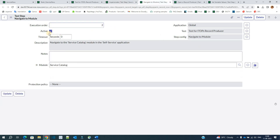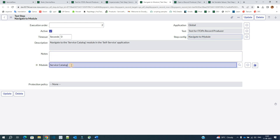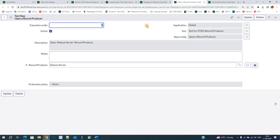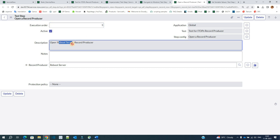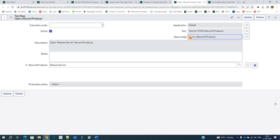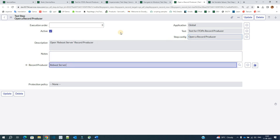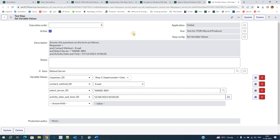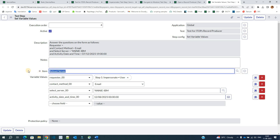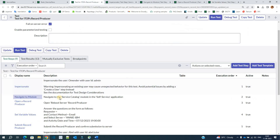Step two is navigation to service catalog. You see the step config as 'Navigate to Module' and you provide the module name here — this is mandatory. Then you have 'Open the Record' — that is open the reboot server record producer. You select 'Open a Record Producer' and provide its name. Likewise, to set the value of a variable, you select 'Set Variable Values', provide the name of the variable and the item. Once you select the item, the variable will pop up automatically and you can set the values.